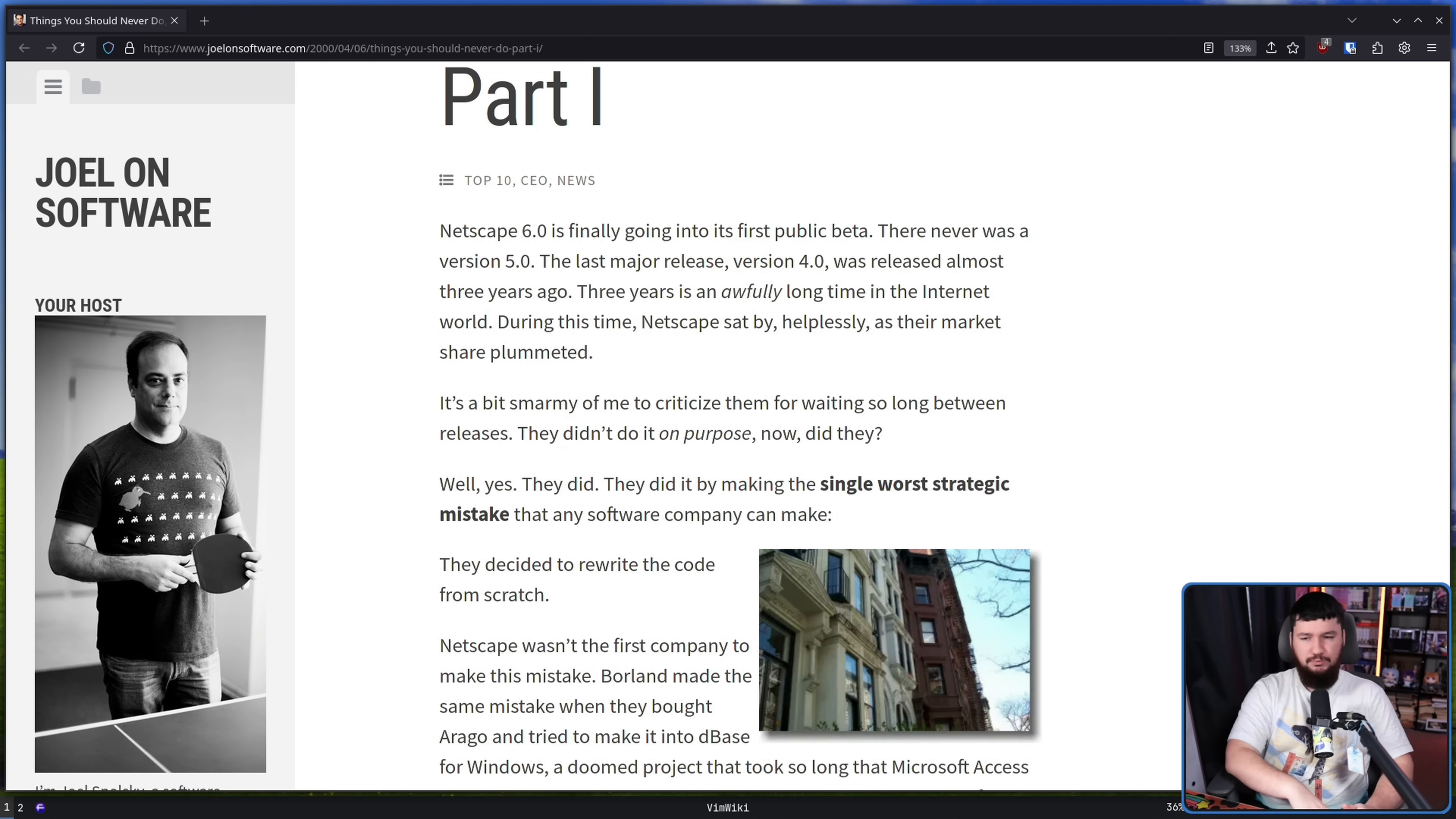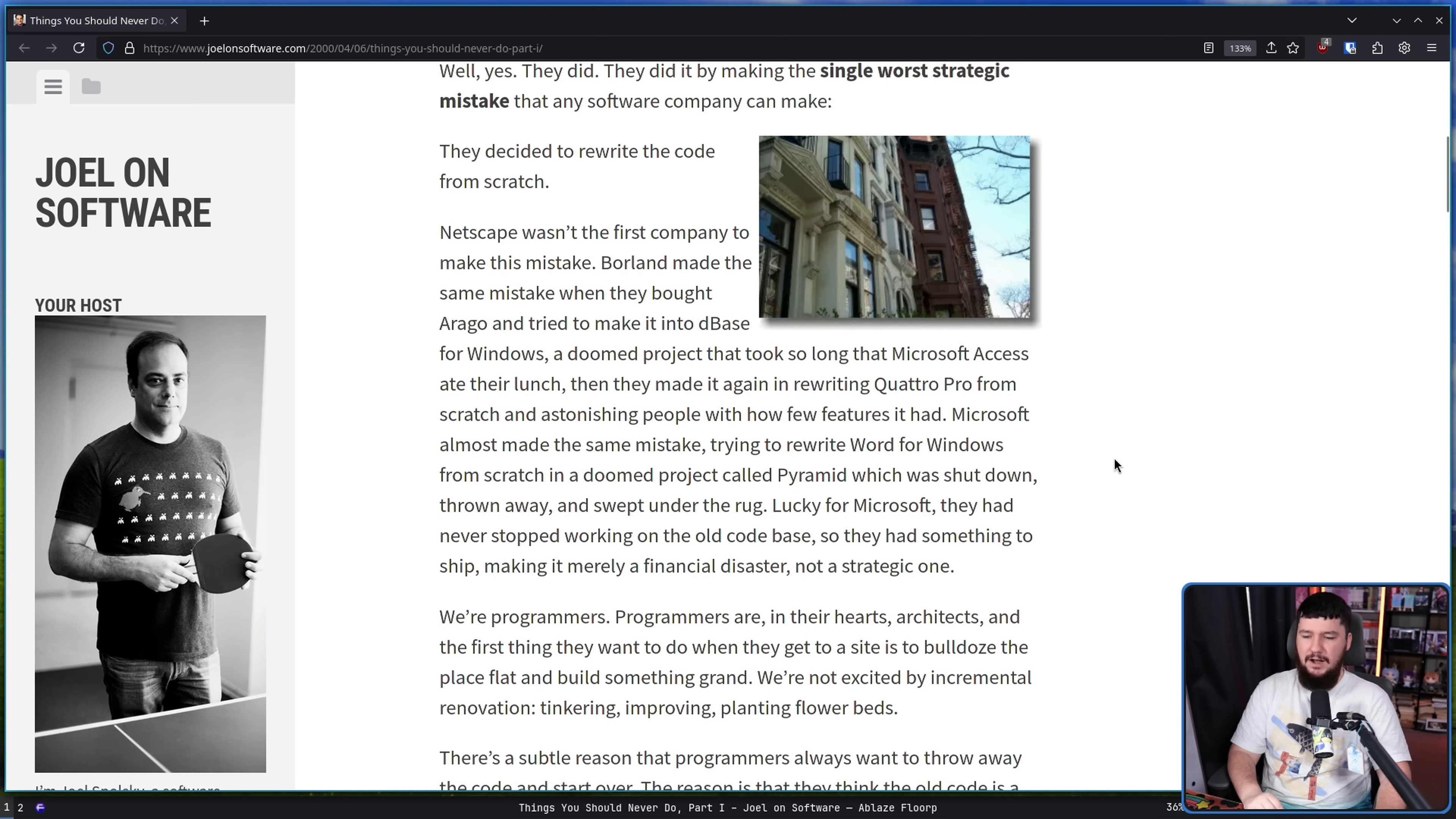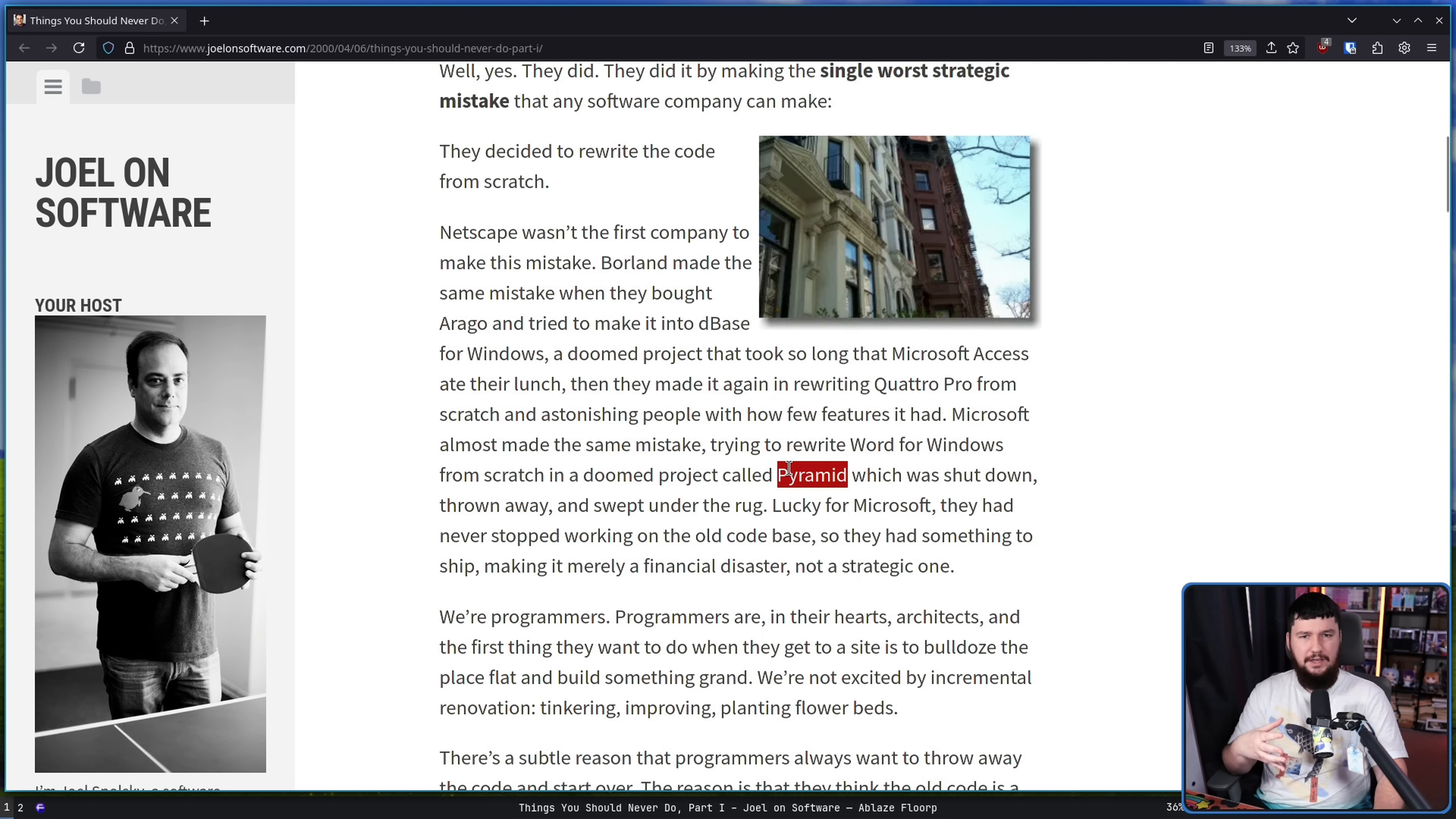Rewriting into a new language, rewriting into a new toolkit isn't going to fix all of your problems and in many ways may introduce new ones if not done with extreme care. Borland made the same mistake when they bought Arago and tried to make it into D-Base for Windows. Microsoft almost made the same mistake trying to rewrite Word for Windows from scratch in a doomed project called Pyramid, which was shut down, thrown away, and swept under the rug. Lucky for Microsoft, they had never stopped working on the old code base, so they had something to ship, making it merely a financial disaster, not a strategic one. This is a really hard thing to find information on, but if you look up Microsoft Project Pyramid, you'll probably get in the general direction.